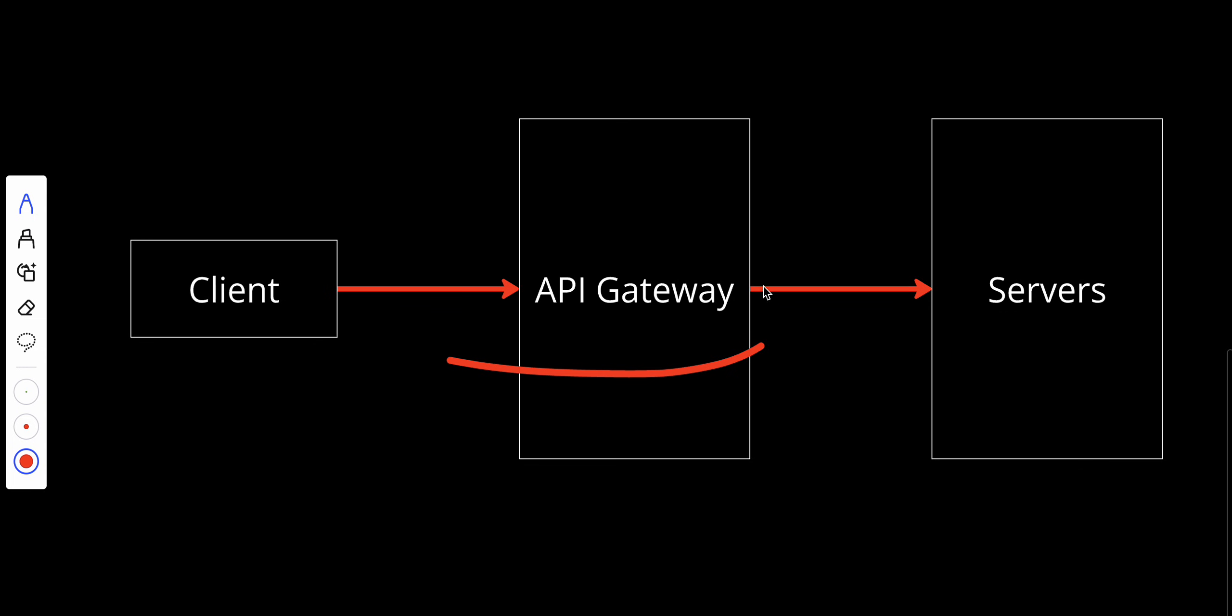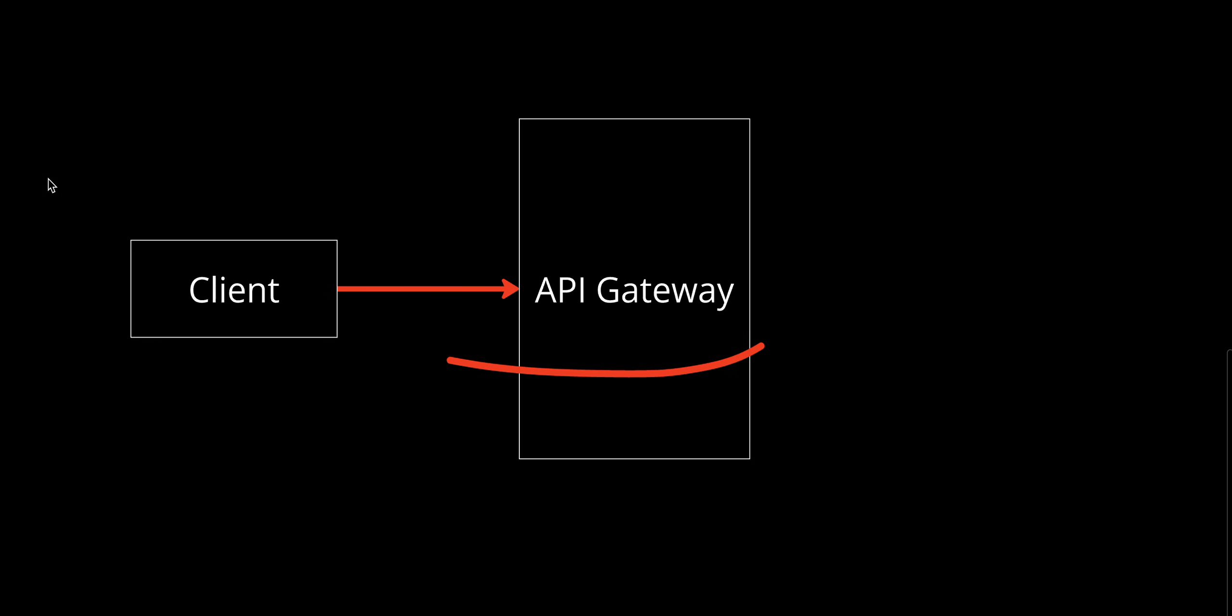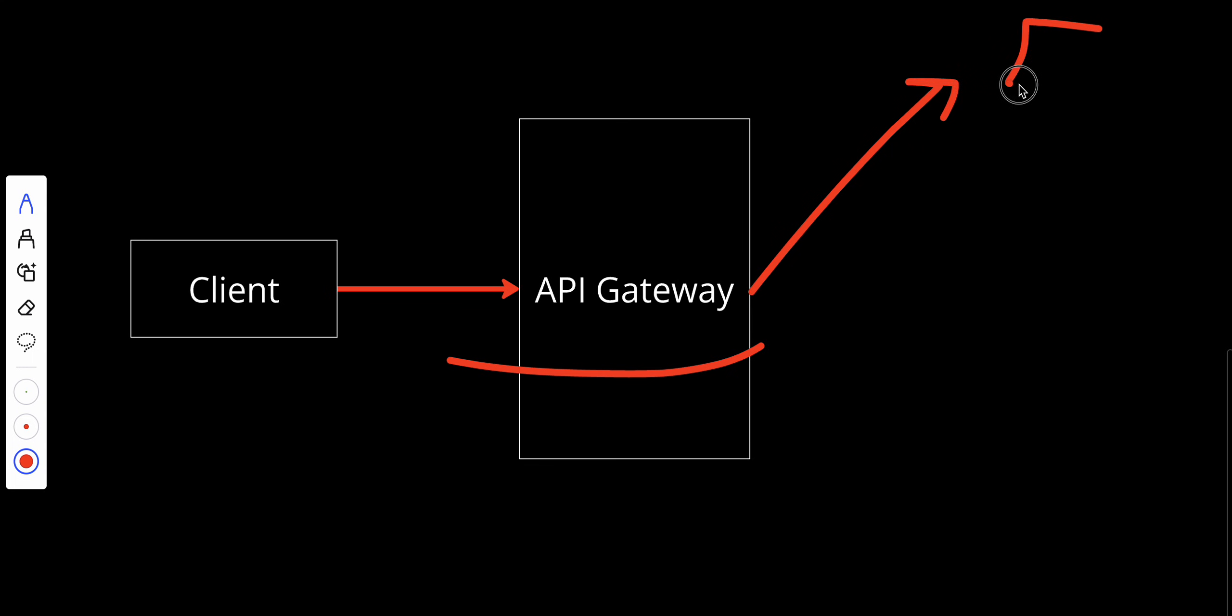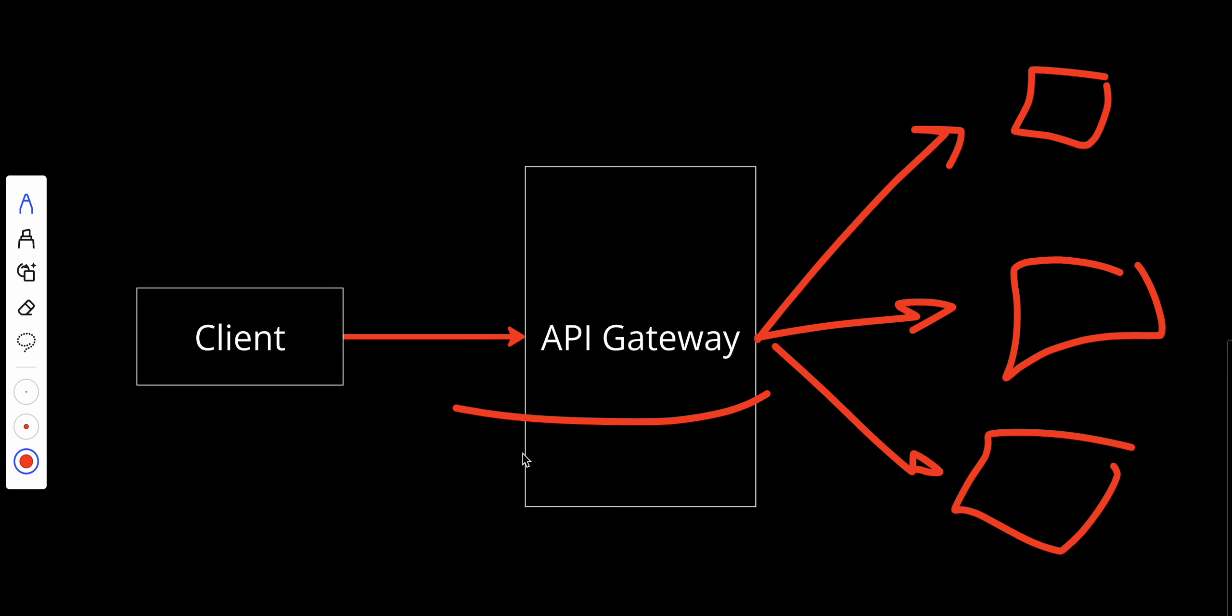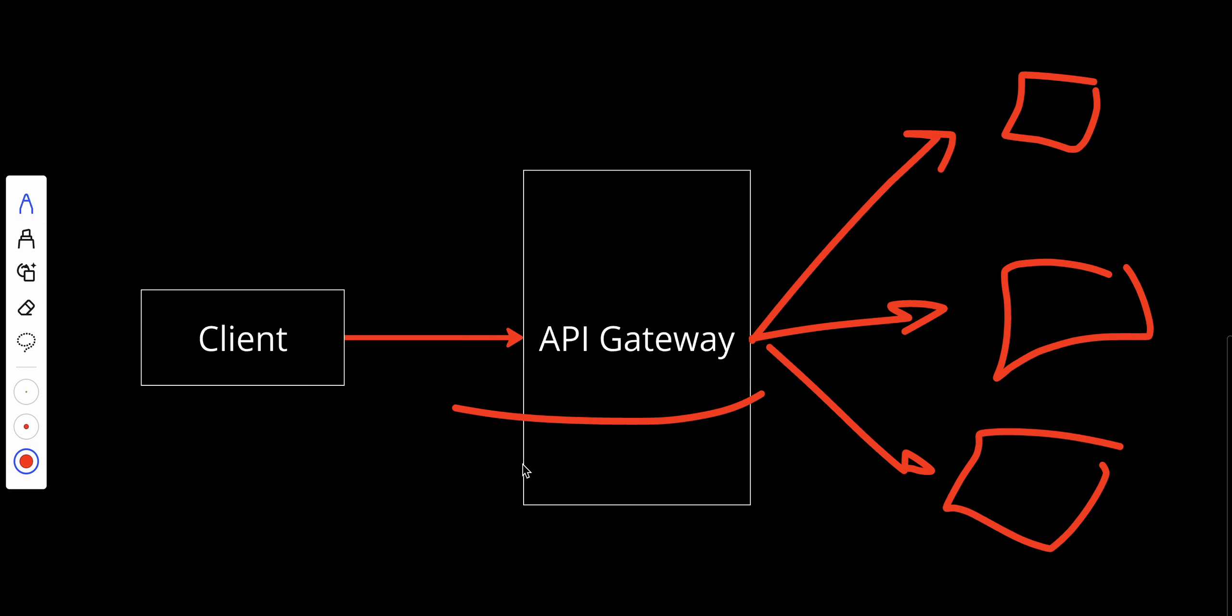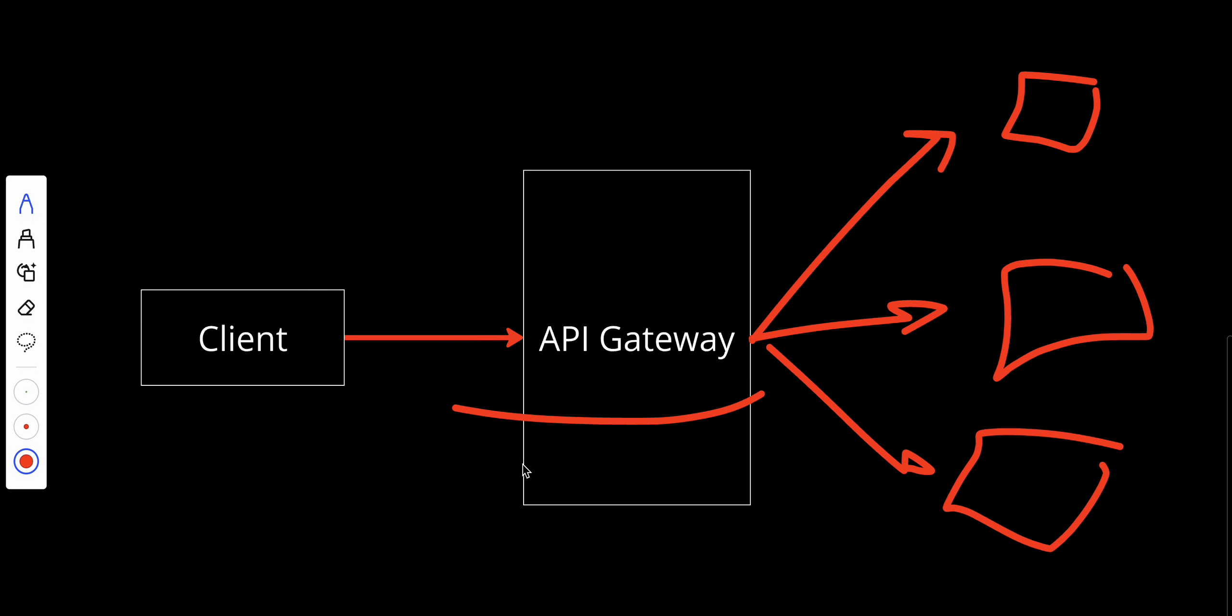With an API gateway, the client can send requests and the API gateway redirects the request to the corresponding service that can handle this type of request. With an API gateway, clients just need to send their requests to one place, and the API gateway handles routing, security, and even performance optimization.